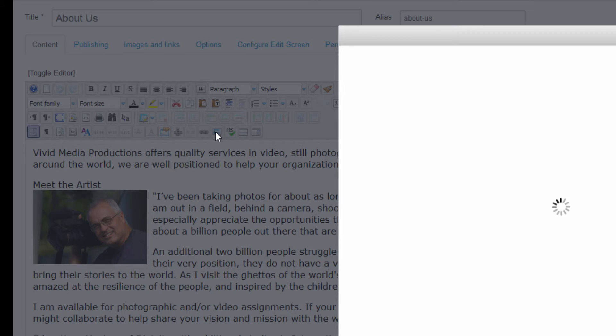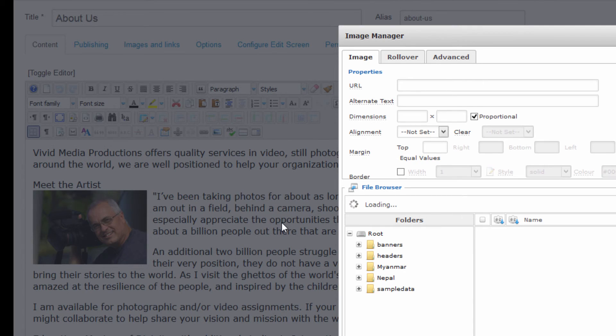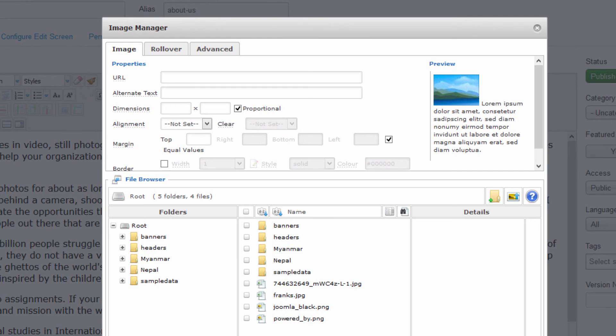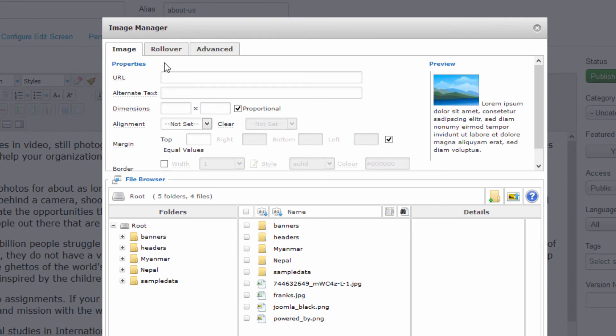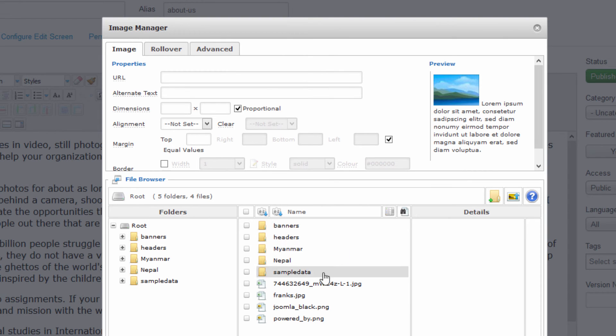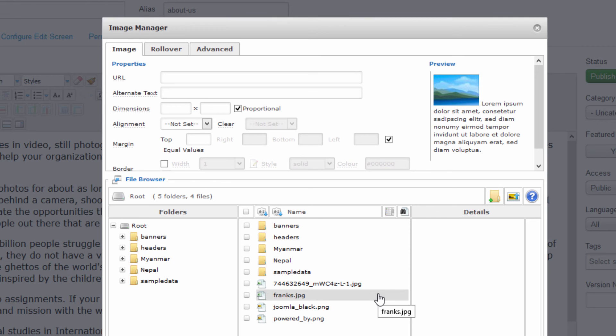Yes indeed we see that Image Manager of the JCE editor by default takes us to the same folder on our server that is holding all of this media. So if we were interested now in accessing the images that we just uploaded, we can just double click on our Nepal folder.